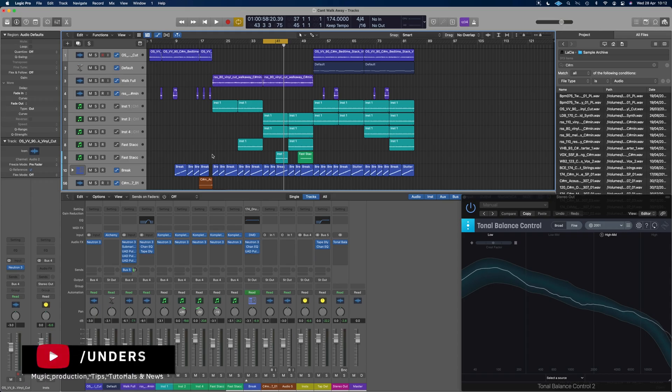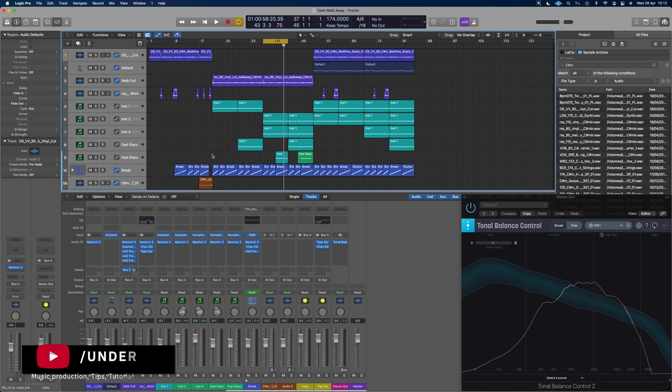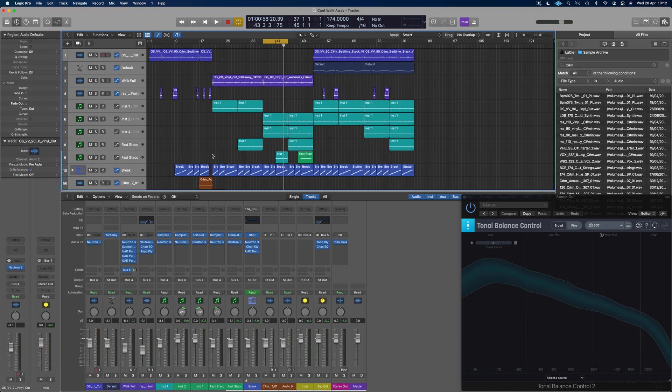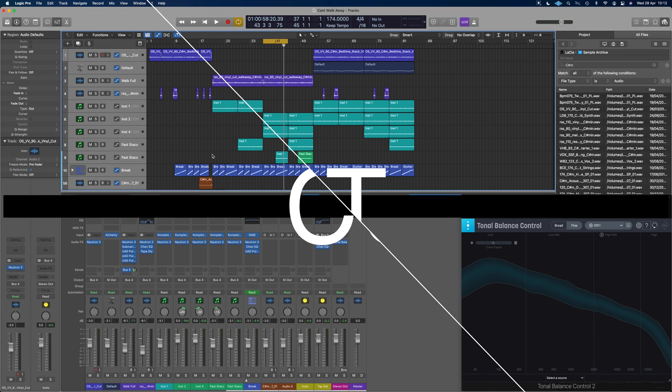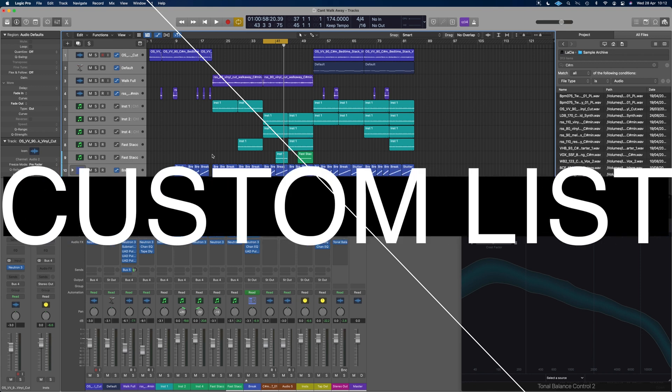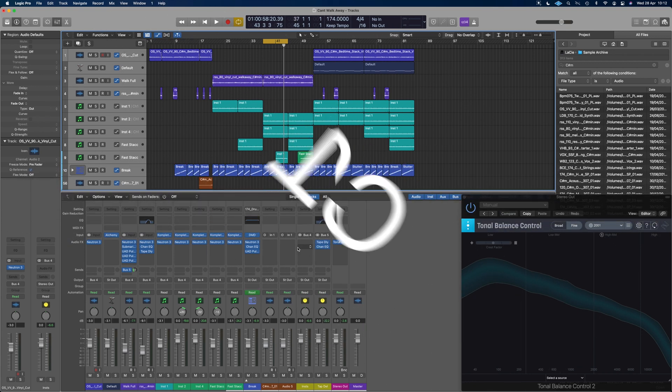What's up, guys? It's Unders and obviously we are in Logic. Hopefully it should be a nice quick video. It's just a little tip. Someone asked me on one of the live streams how I organize my plugin lists.